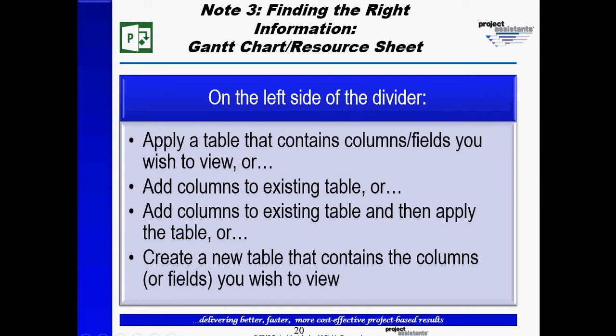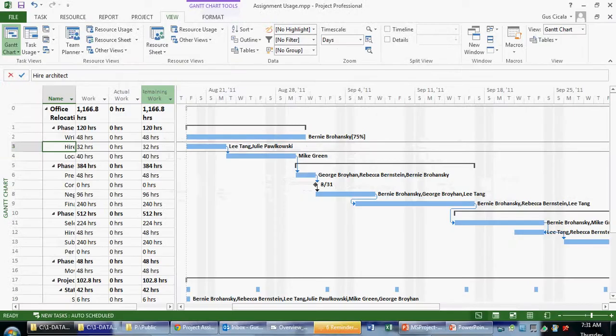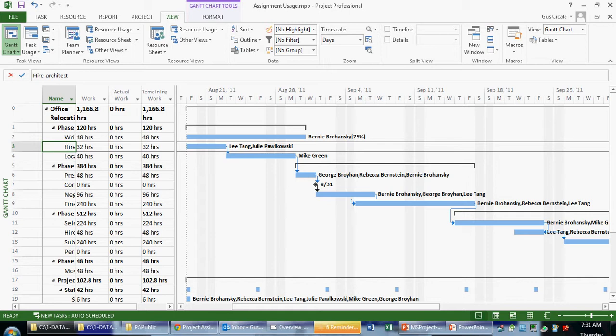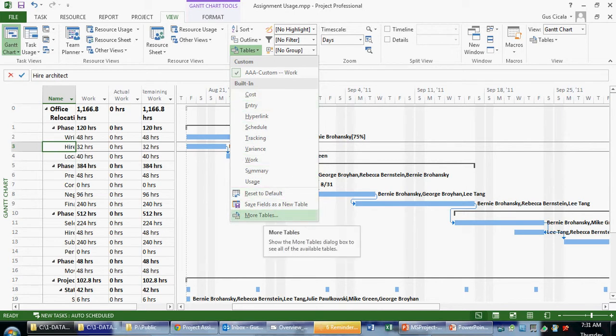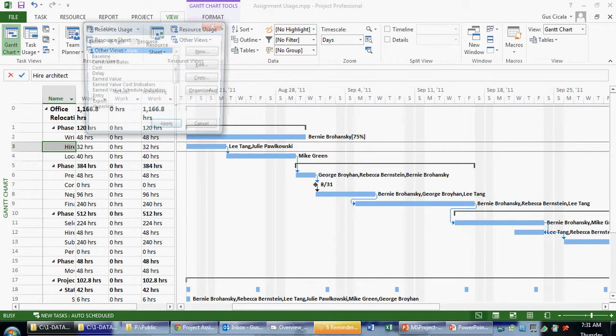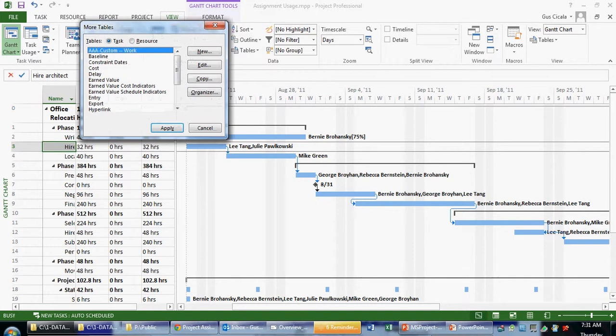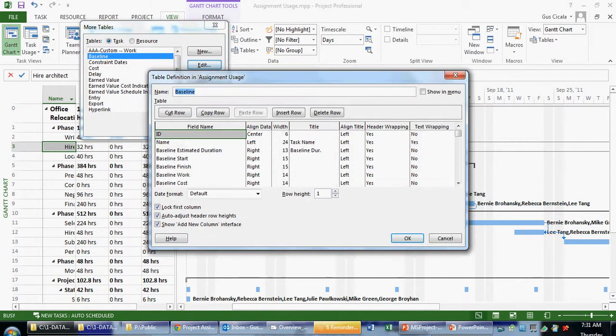So let me give you an example. What if somebody were to ask you, is this project baselined? Well, the first thing I might ask is, am I seeing the baseline fields? And the answer is no. Okay, so the first thing I can do is see if there's a table. Now in the drop-down here, there's not a table called baseline. However, if I know something about all of the tables in Microsoft Project, there is a table called baseline.